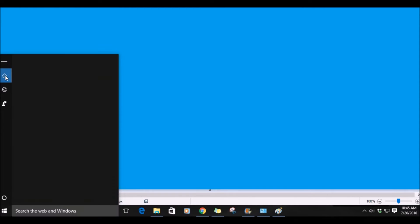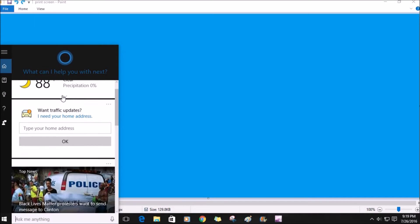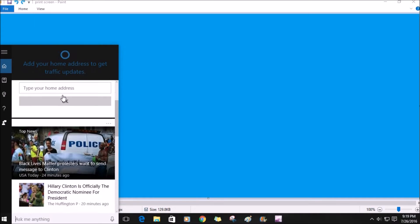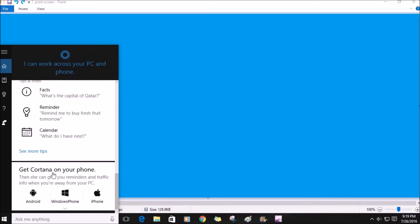Let's go back to Cortana. This is basically your helpful personal assistant on your device. Once you click Cortana after you've signed in, it will show a section of information that you can customize, such as weather, traffic, updates, and top news. You can also get facts, set reminders, or update a calendar. When you set up Cortana, you can view it across all your Windows 10 devices. There's also a notebook option button and a reminder button.